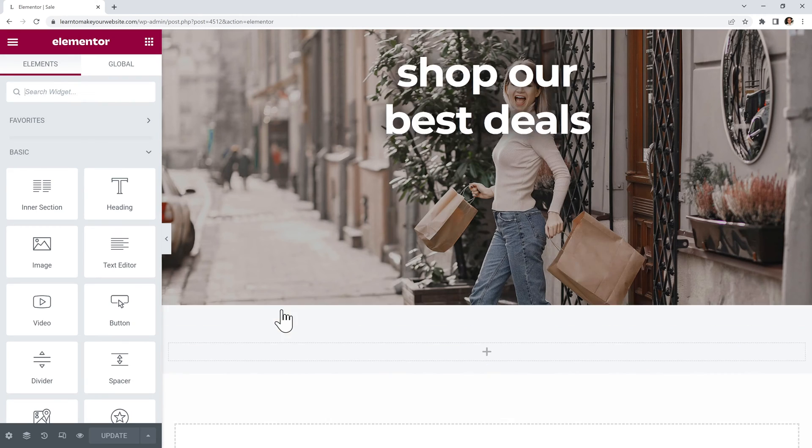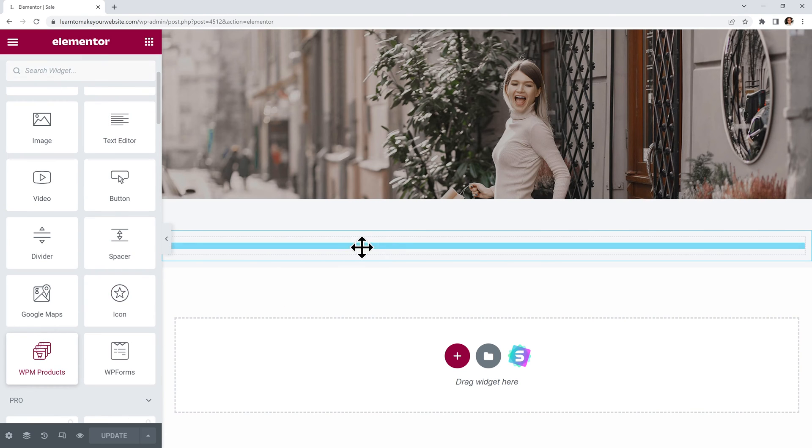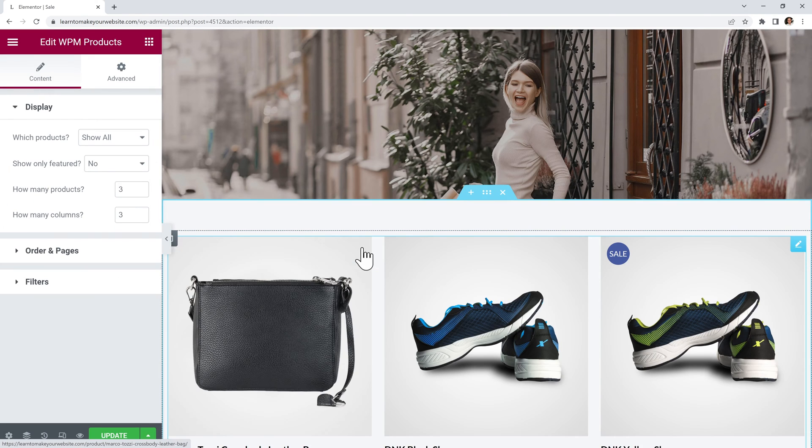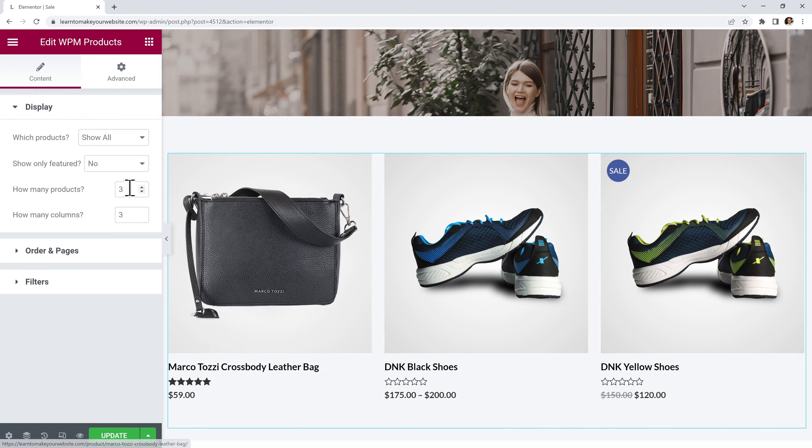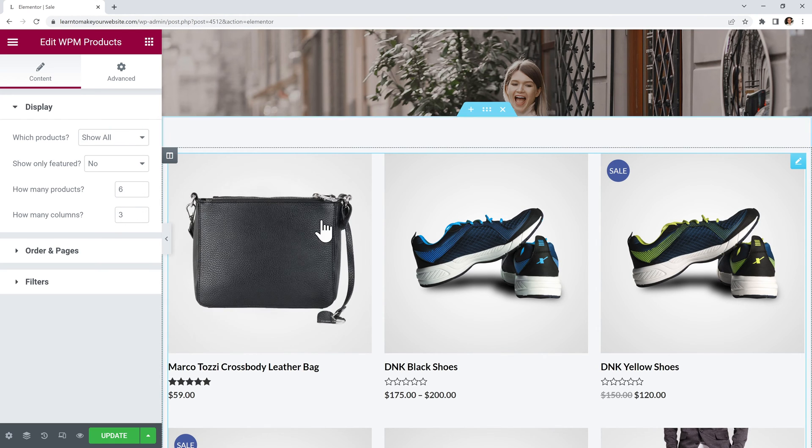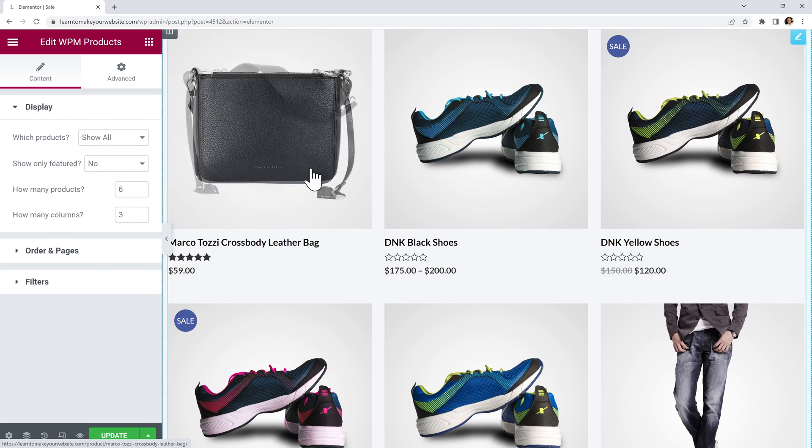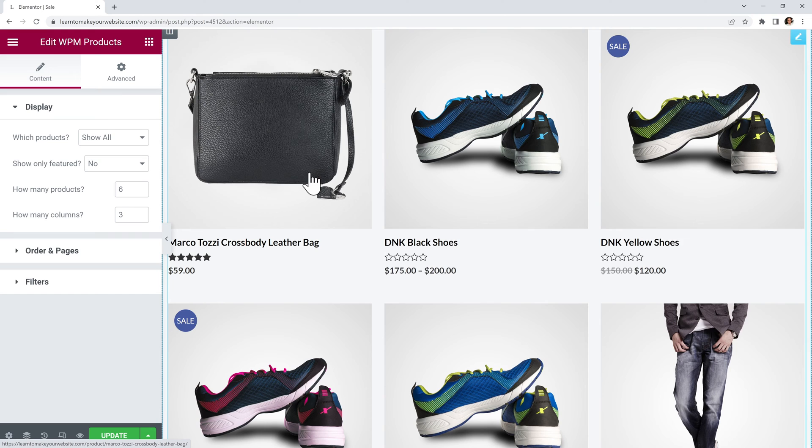And inside this page I will want to drag in my WPM products widget. Again I will set it to 6 products in 3 columns.